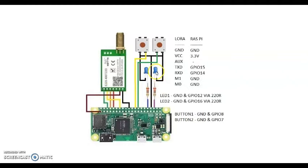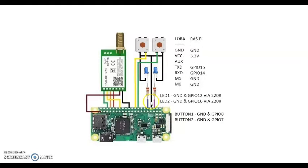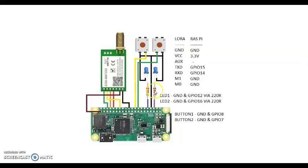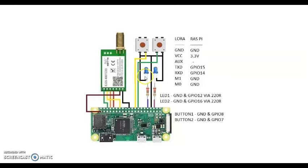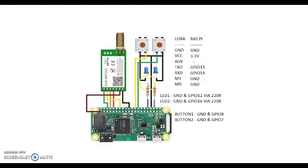For the first LED, one side connected to ground here. Other side connected through 220 ohm resistor to GPIO 16. For the next LED, one side is connected to ground like this. Other side connected through 220 ohm resistor to GPIO 12.